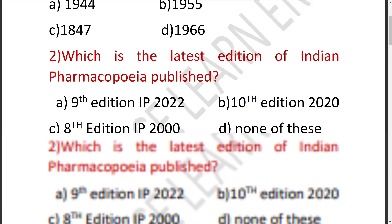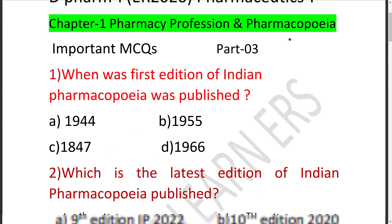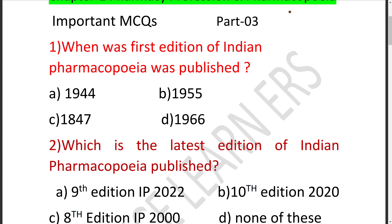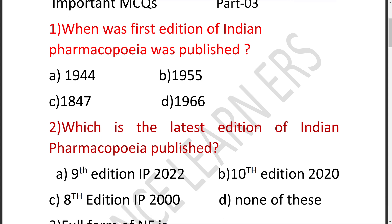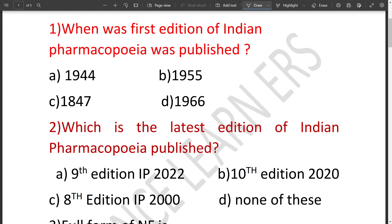See the first question: When was the first edition of Indian Pharmacopoeia published? Option A is 1944, B is 1955, C is 1847, D is 1966. The correct answer is 1955.